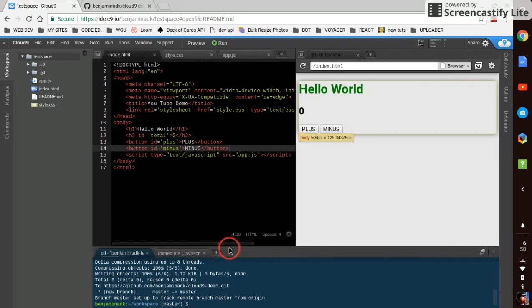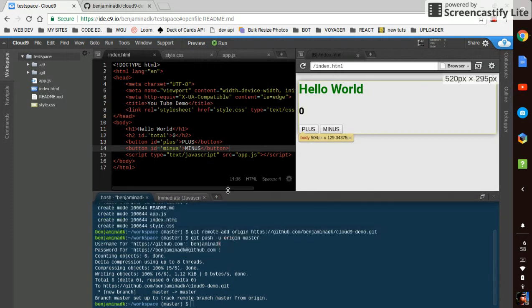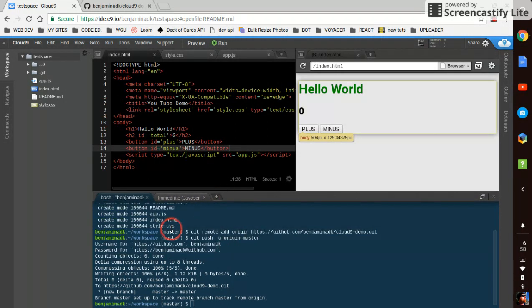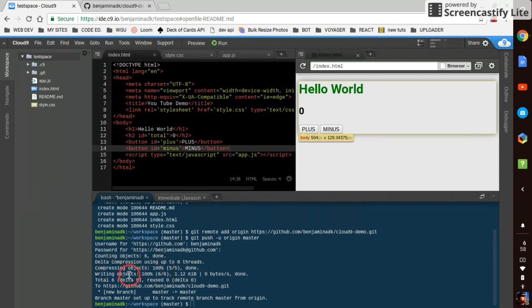If we look at, we can make this bigger just by dragging it up. We can see that it's added. See, it's compressed five things. It's wrote six things. Yadda yadda, blah blah blah.